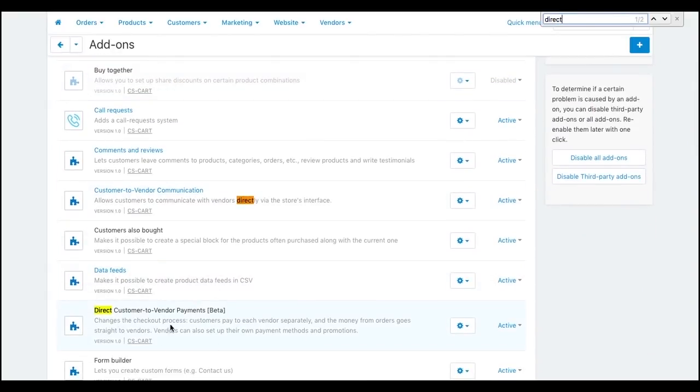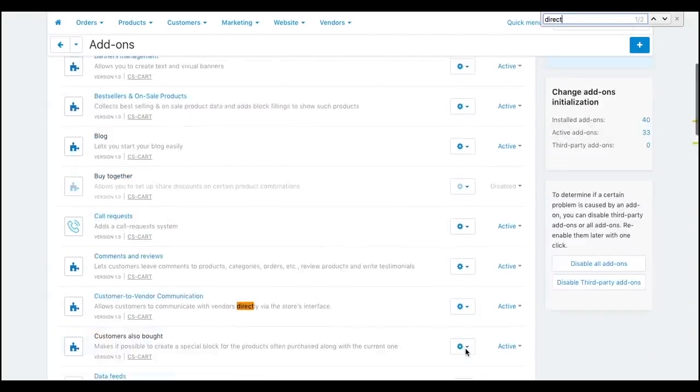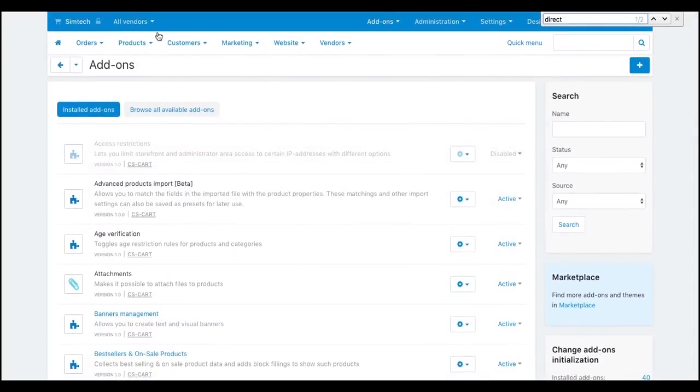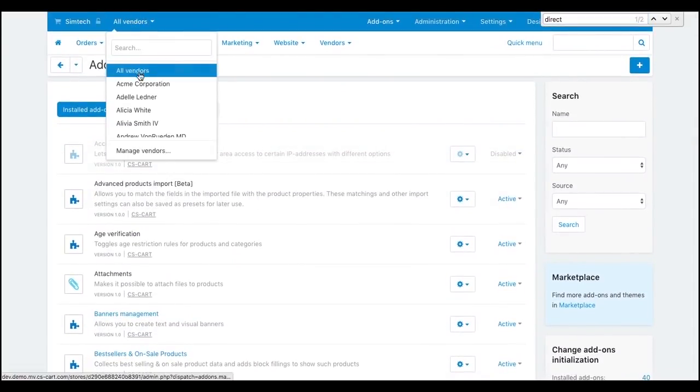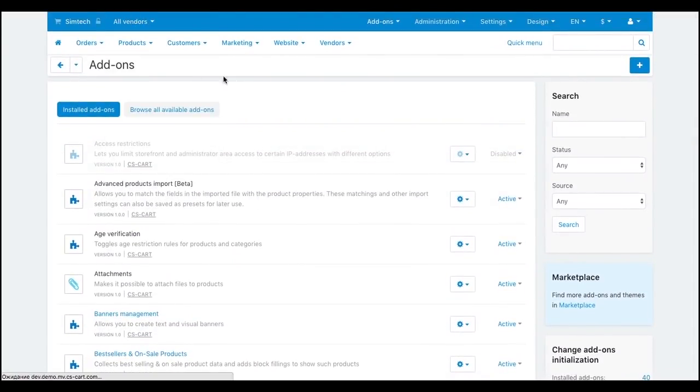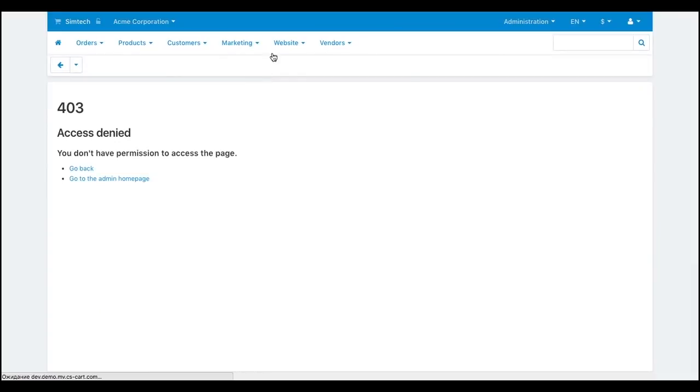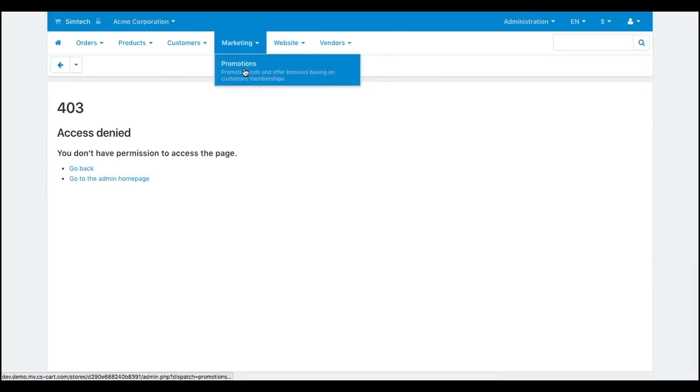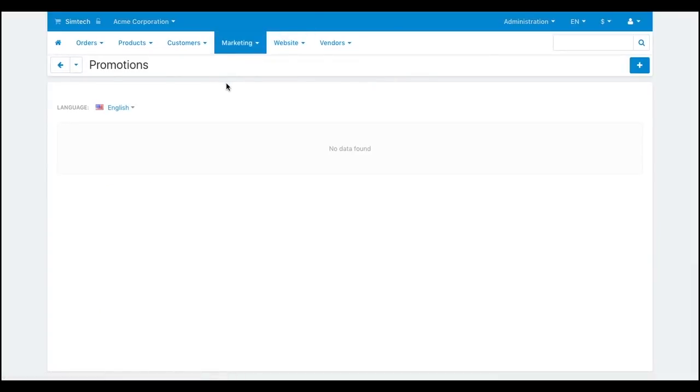A vendor creates promotions on the marketing promotions page. Let's create a promotion to give free shipping on orders over $100. Click the plus button to add a new promotion.